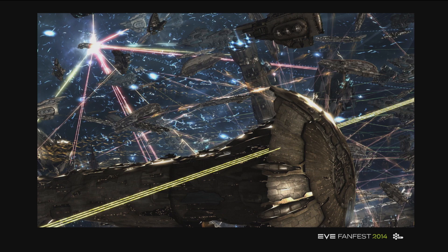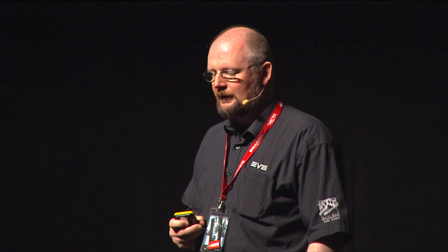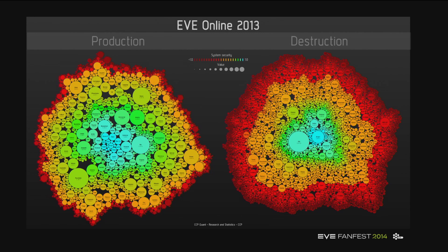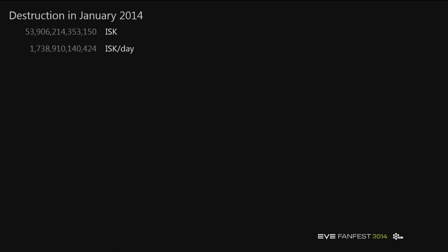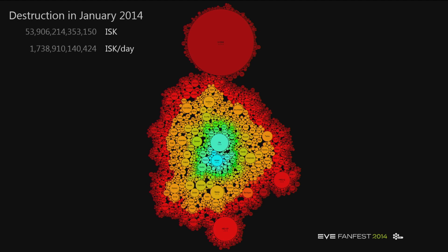So much for inflation, so much for the economy — back to what it's really all about: consumption. Consumption of titans, specifically. We introduced this graph last year. No big changes in the overall destruction in 2013 — production on the left side, destruction on the right side. People are producing stuff in high-sec and low-sec and getting it destroyed in low-sec. But back in January 2014, 54 trillion ISK were destroyed — about 1.7 trillion per day — and there was this little fight going on.